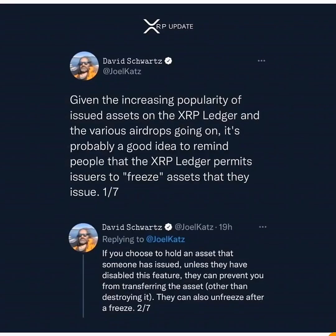In this video I want to show you everything you need to know about any asset that is launched on the XRP Ledger. What you see on the screen is a tweet from David Schwartz of Ripple — he is the CTO of Ripple Technology — and he explained everything anyone needs to know about the XRP Ledger. I want to create awareness so that whatever you see launched on the XRP Ledger, you understand its nature.